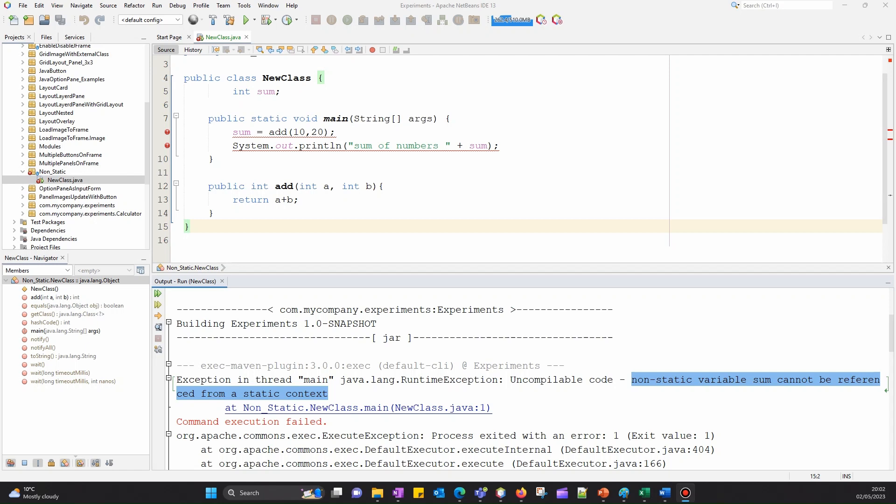Hey everyone, welcome back to my channel. In today's video, I'm going to show you a technique to fix the compile-time error: non-static variable cannot be referenced from a static context.